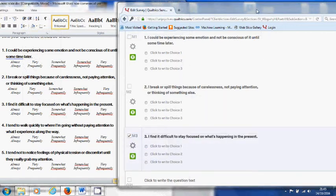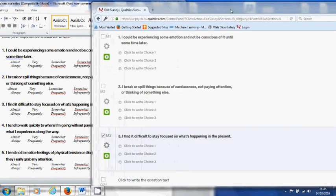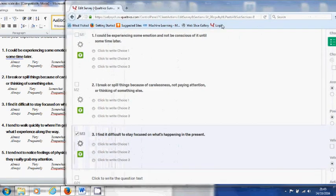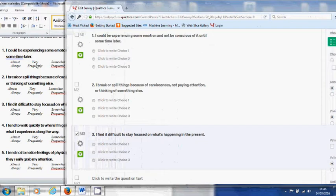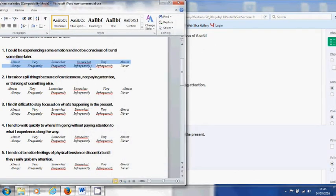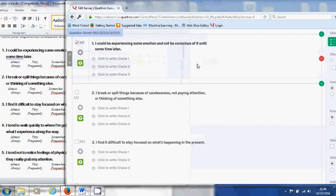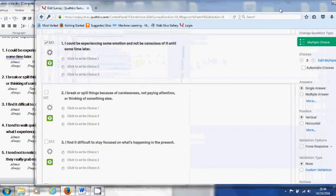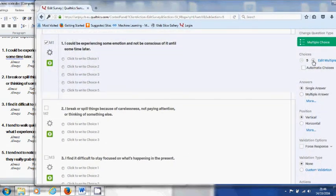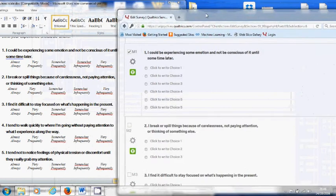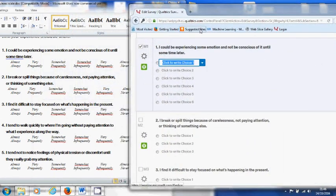Imagine that I have created all of the items, statements only. But I still have to tell Qualtrics these are my responses for the participants. The default only has three, so first I need to let Qualtrics know that there are six by using that button, the plus, to make it six.